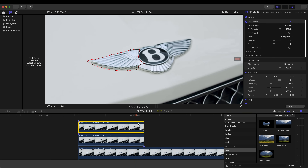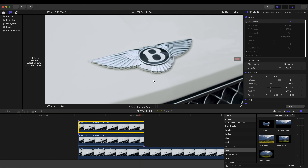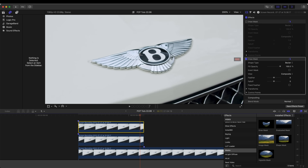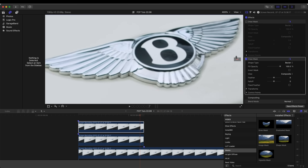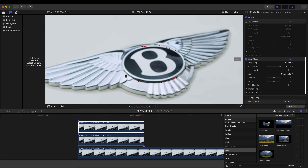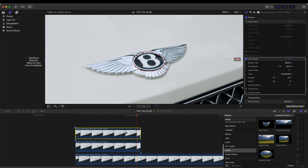On this layer I'm going to turn off the draw mask and add another one. For this one I'm going to cut out the circle portion of the badge, then select the points, right-click, and click Smooth.